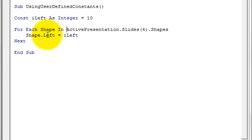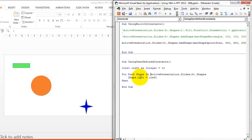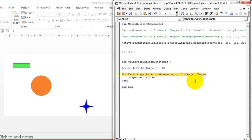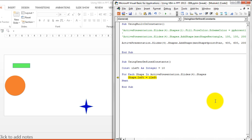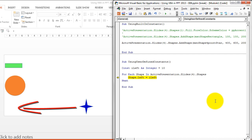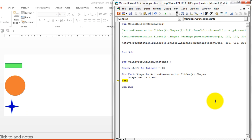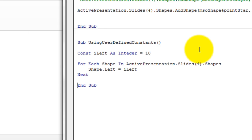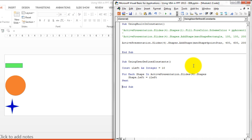Let's zoom in on the presentation and use F8 to run in debug mode. Once we run the first line, it brings the first shape (the circle) to the left where Left equals 10. The next shape is the rectangle — its Left parameter is also changed to iLeft. Pressing F8 again brings the four-point star to align with the other two. All shapes now have Left = 10.